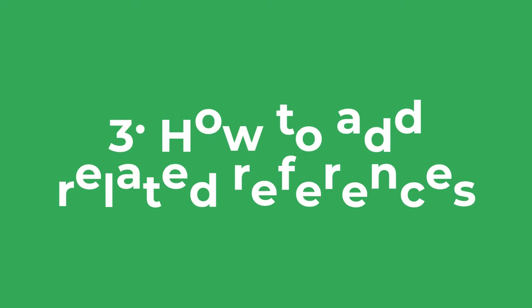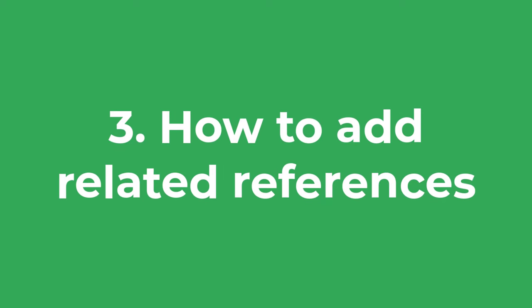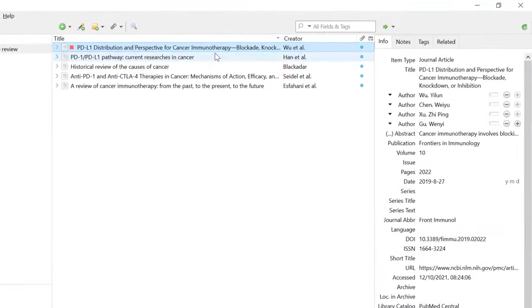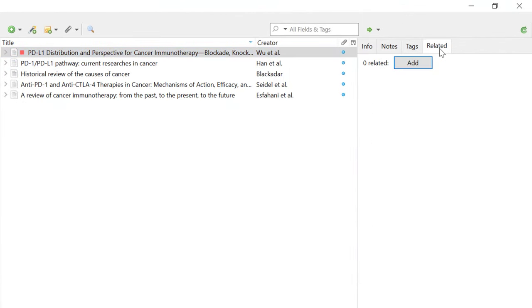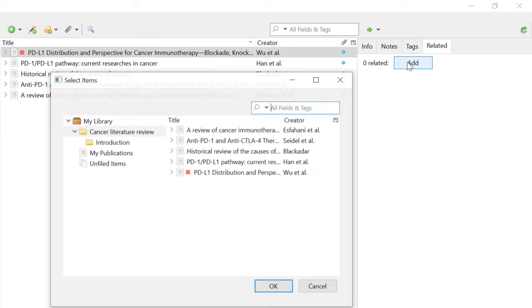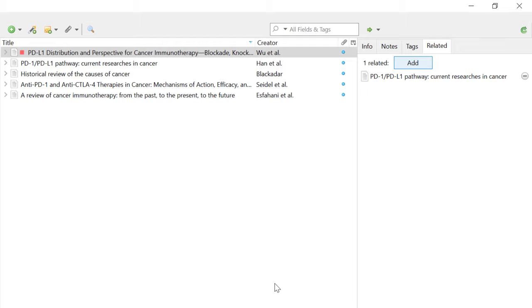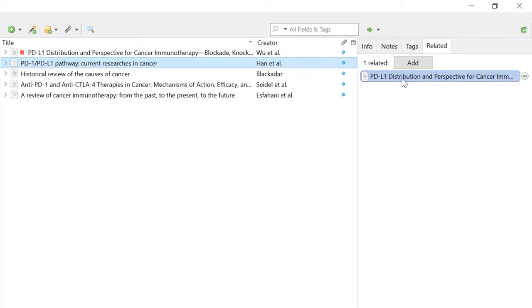Another thing you can do to stay organised is to add related references. Select a reference and go to the Related tab, where you can link references together — for example, if they are based on the same experiment or written by the same lab. To add a related reference, click the Add button, find the related reference in your library, and click OK. The related reference will then be listed and you can click on it to switch to it.